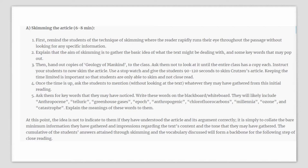Give your students about 2 minutes to skim over this article — keeping time limited is important so that the students will only skim and not close read at this point. You can ask your students to mention, without looking at the text, whatever information they may have gathered from this initial skimming. Ask them for keywords that they may have noticed, which are provided in this lesson plan. At this point, the idea is simply to collate the bare minimum information gathered through the skimming process.